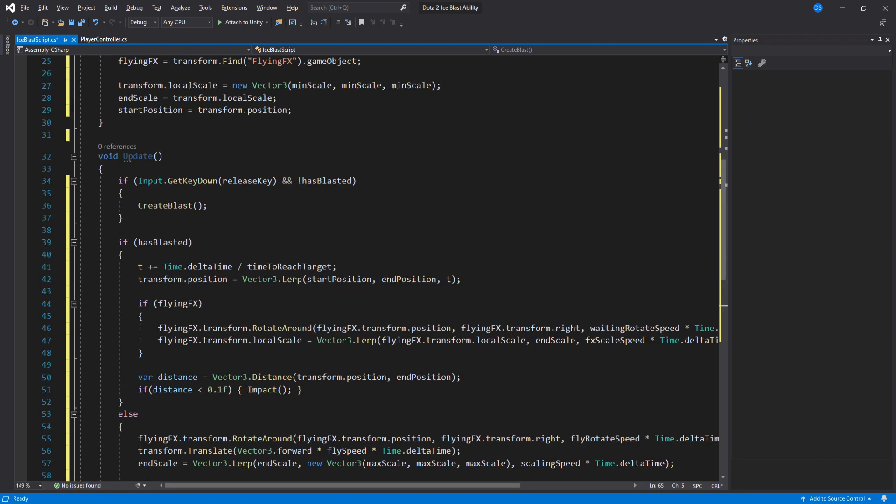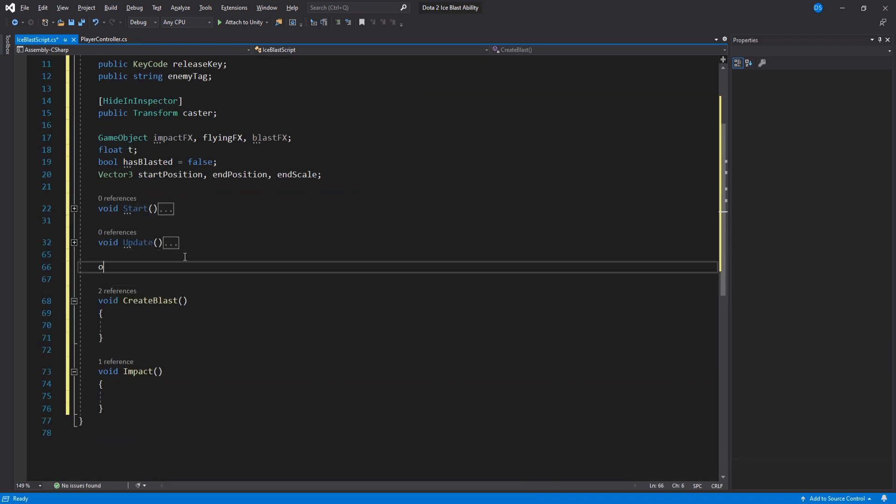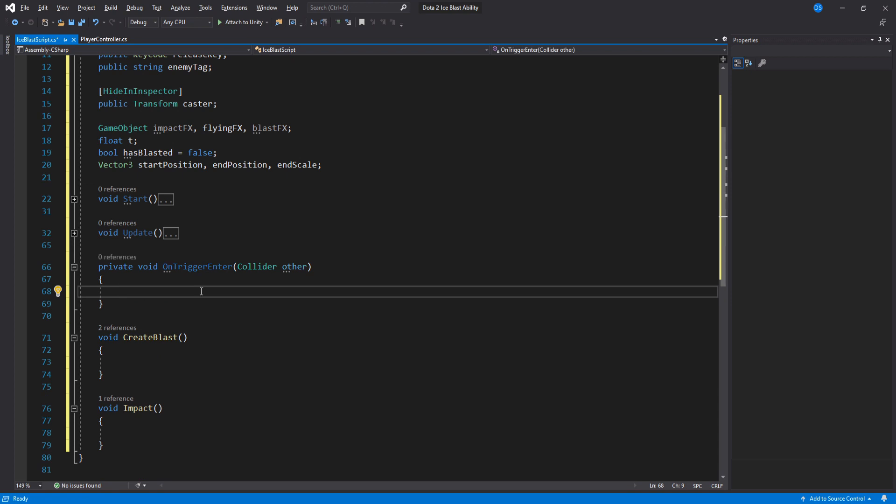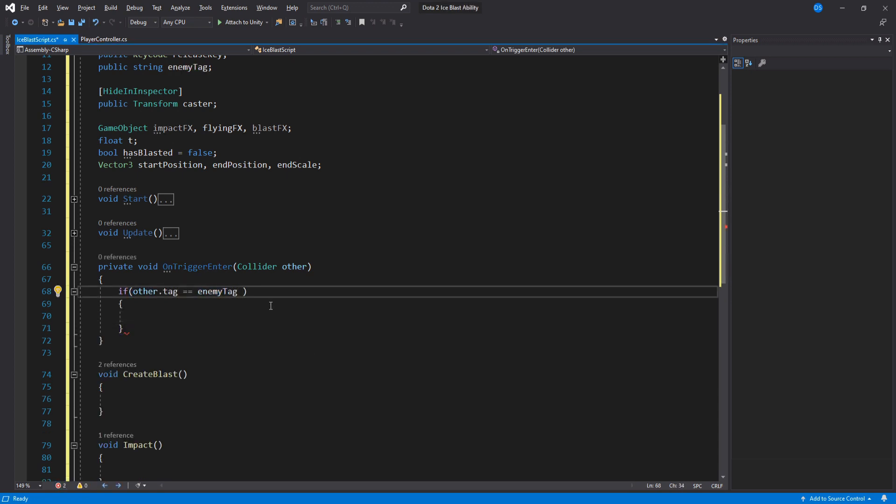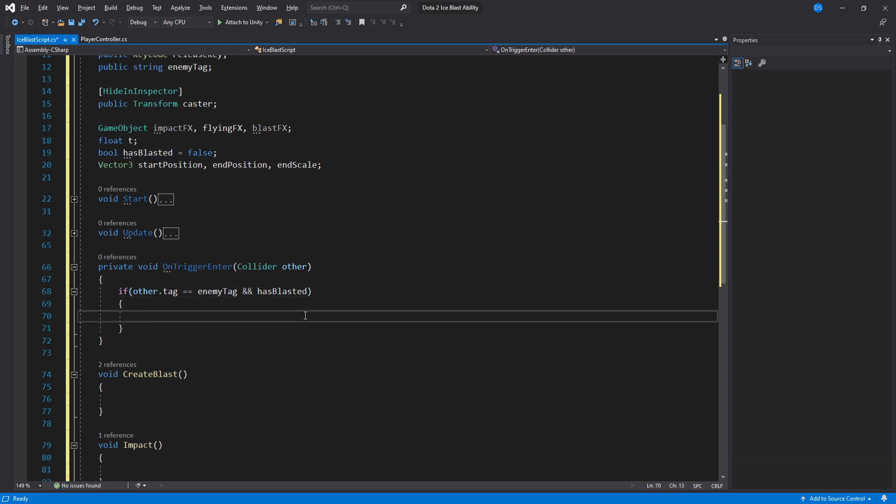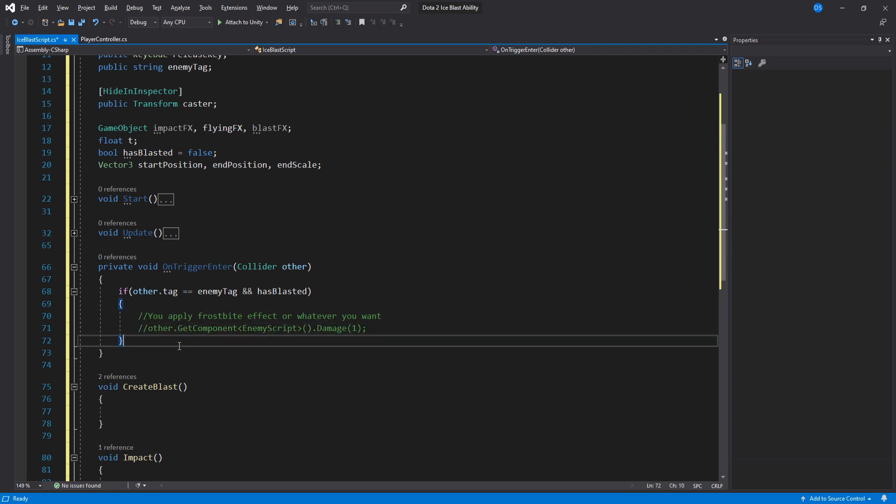Now we do an on trigger enter to give the units that the Ice Blast connects with a frostbite effect. Of course I cannot really tell you how to do this part since every game is different but here you will add a status like for example in Dota you cannot heal when this status is applied to you so work your magic and do whatever works best for your game here.